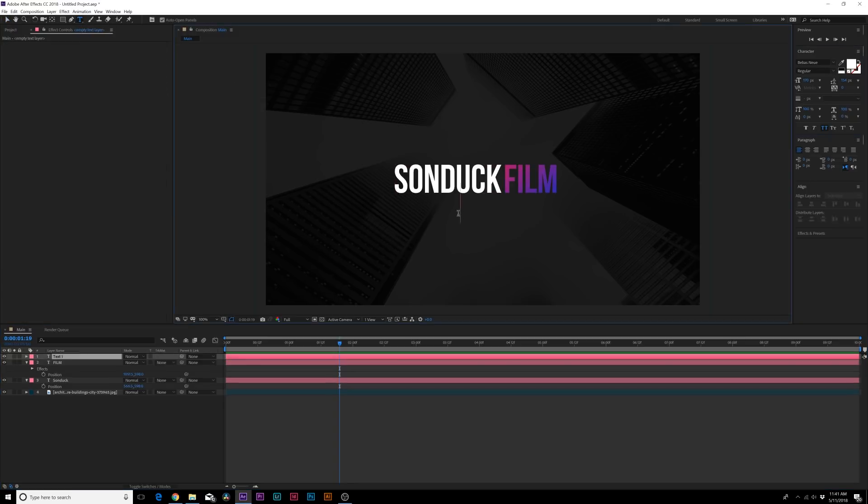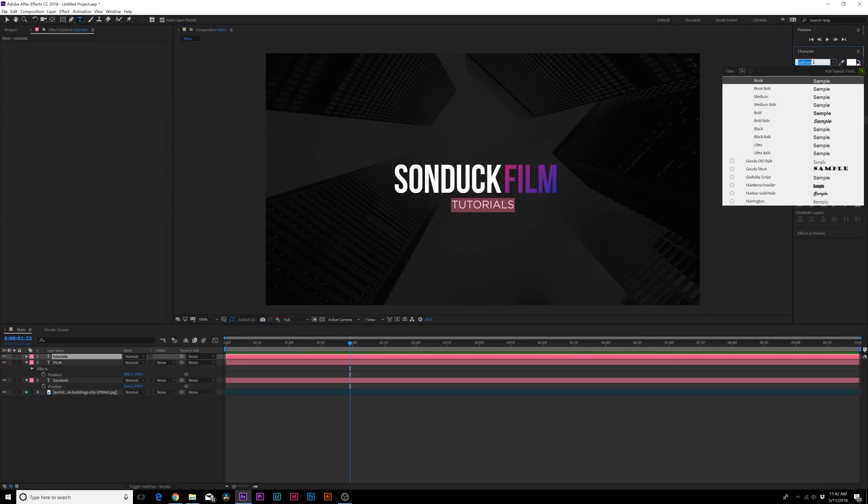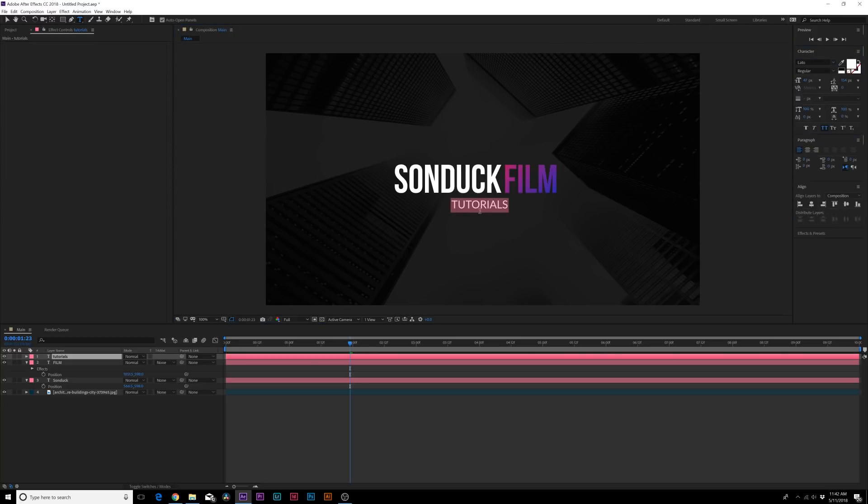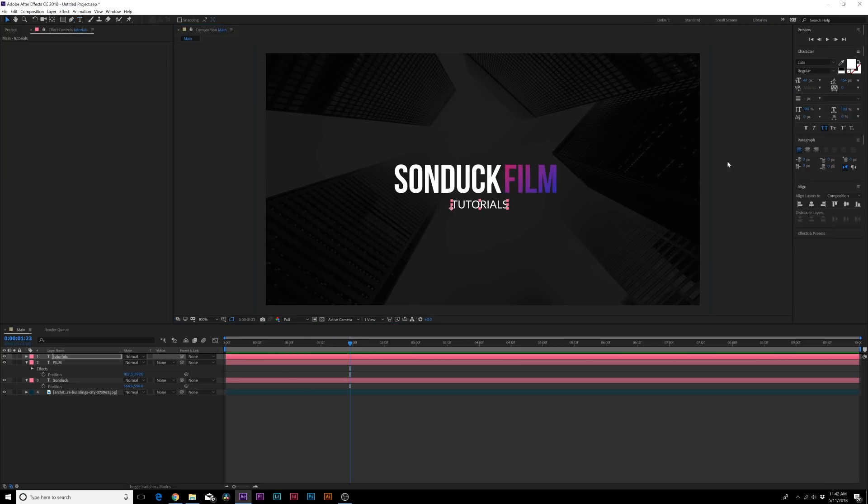Now we have our main title in here. If we want to have a subtitle as well, we could do like Tutorials or something. You know what I'm going to actually use, I'm going to set this to Lato and set this to Regular so now we have some good contrast between our main title and subtitle.